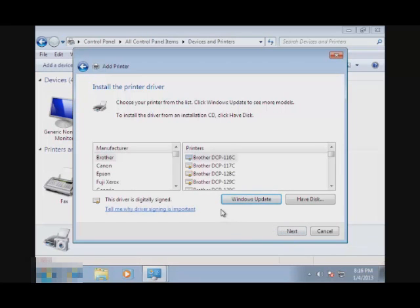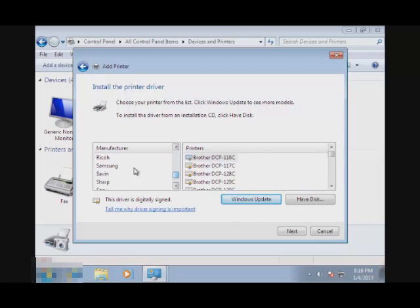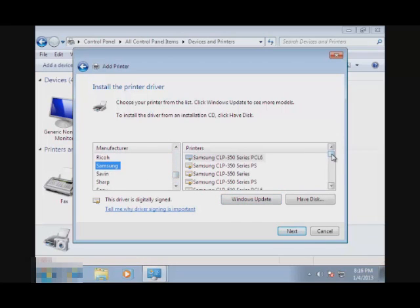And then here, it will give you a list of many printers. So just look for your printer. Mine is a Samsung 550 Series.